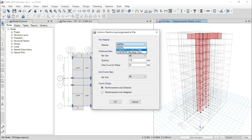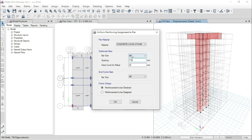Here I will use material concrete 3.5 KSI stone chips, distributed bar using number 6 spacing. I will use 175 mm spacing between the distributed bar, and I will check if there is any over-stress in the shear wall. If there is any over-stress, I will decrease the spacing. Initially we will try with greater spacing.